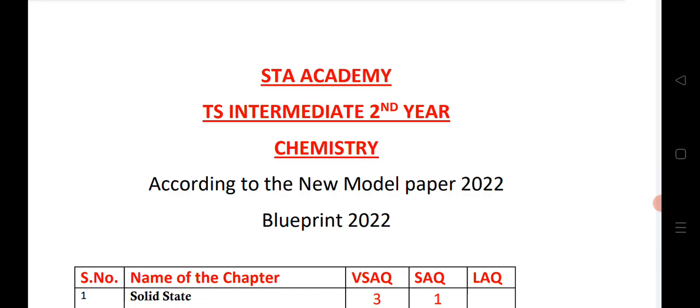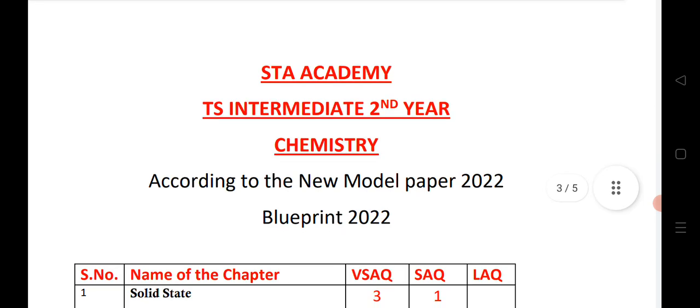Important questions for physics and chemistry are given in the description — 2 marks, 4 marks, and 8 marks questions, as well as mathematics questions are also given.